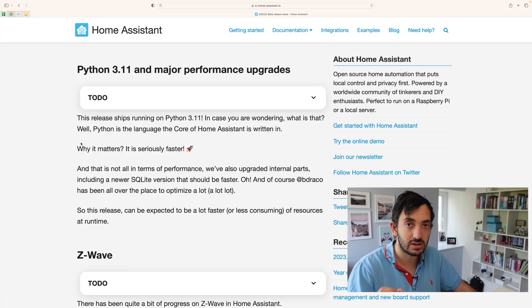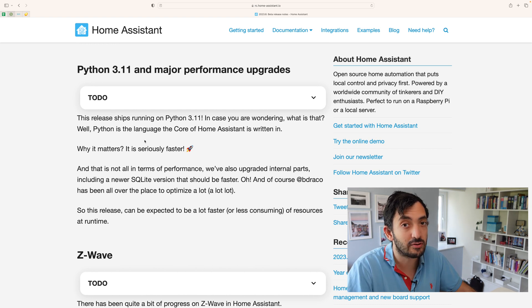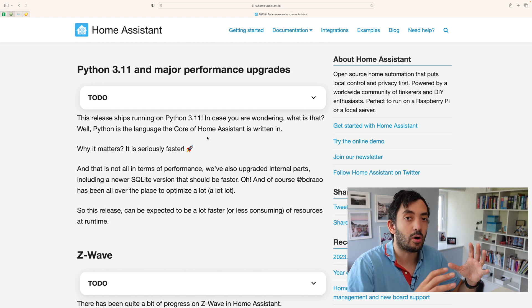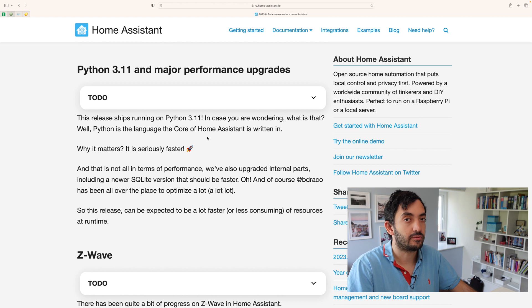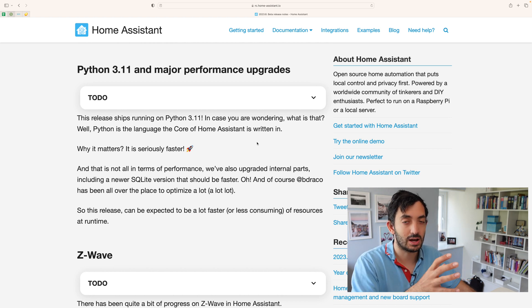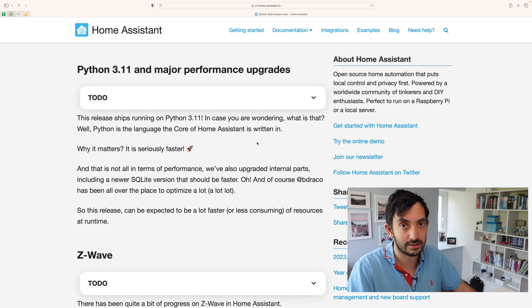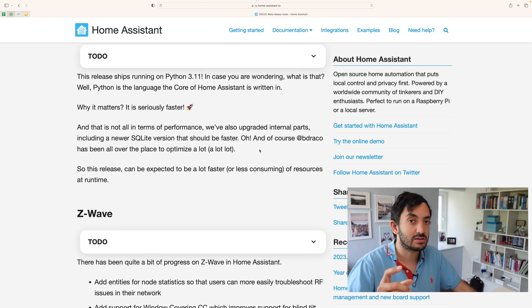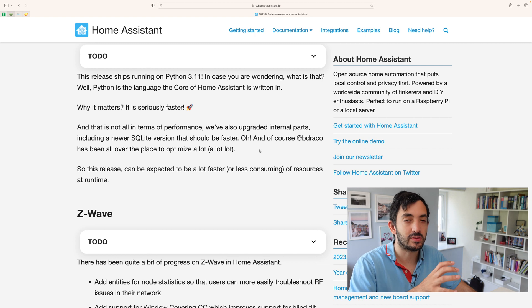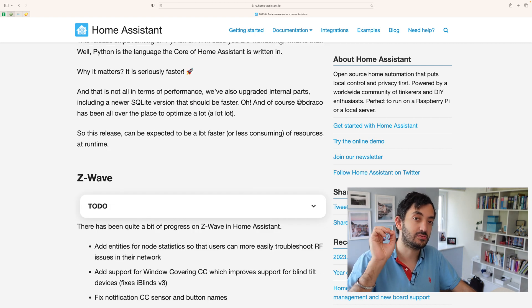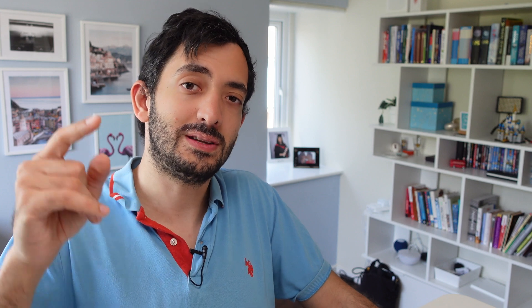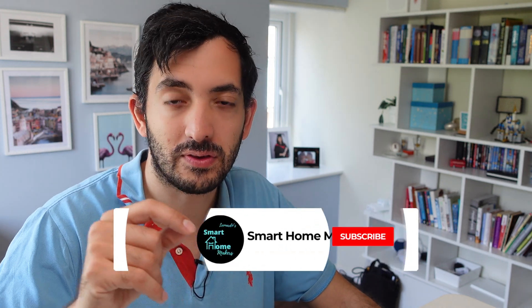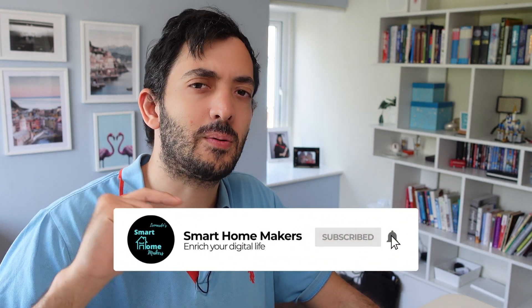If you didn't think the previous features were cool, then this next feature will certainly help you out. We're talking about major performance improvements. Python 3.11 is what Home Assistant will be running on top of. Just to remind everyone, Python is the core language that Home Assistant is written in, which means it's going to be faster. There's also a new SQLite version that will help speed up backend operations, and it should be consuming less resources at runtime. If you want me to test how the performance has actually improved, let me know in the comment section down below.